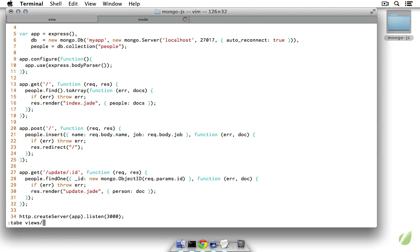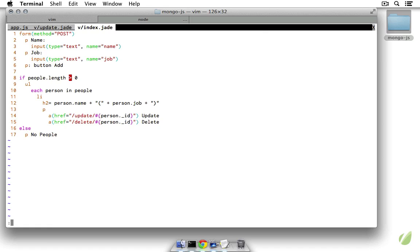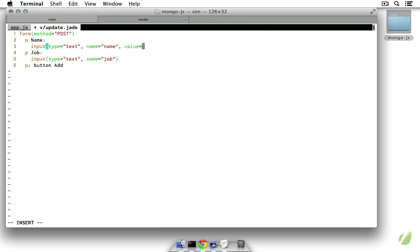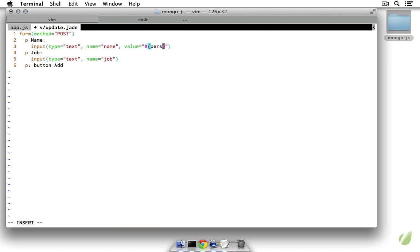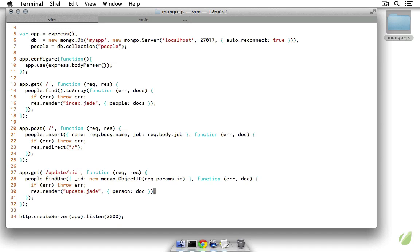Now let's open views/update.jade. Since this form is very similar to the one in our index file, I'll copy that and paste it in here. The difference is we want to add values — we'll set the value attribute using interpolation to person.name on the name input, and person.job on the job input. Then I'll change the button text from 'add' to 'update' and that's all we need. Save and close.